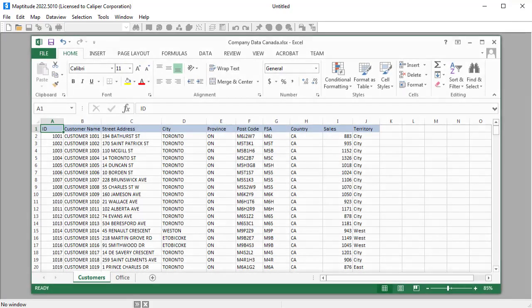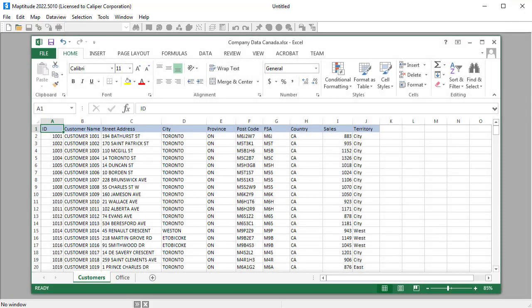For example, here is an Excel file that contains a spreadsheet of customer data including address, sales volume, and sales territory information, and a second spreadsheet with office location information.